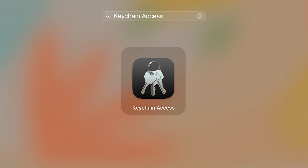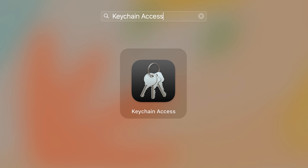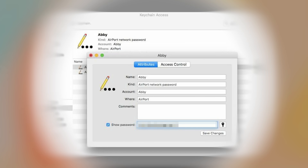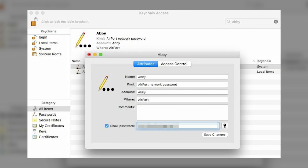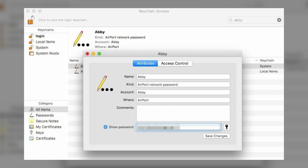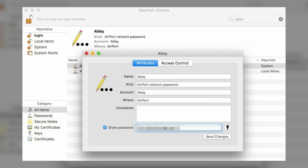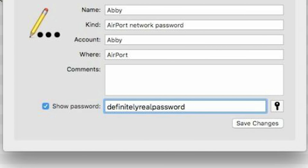If you've got macOS, the process is actually a little simpler. All you have to do is search for a built-in app called Keychain Access. From there, you can search for any saved wireless network you want and then click on the Show Password box, and then it'll spill its secrets for you.